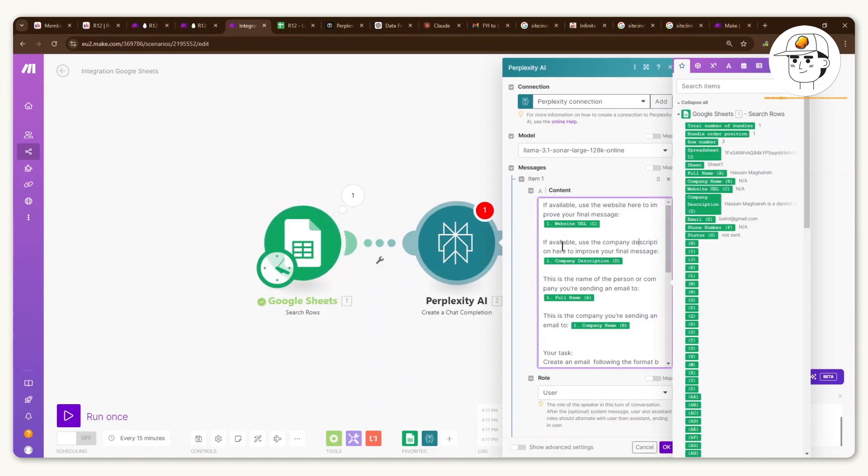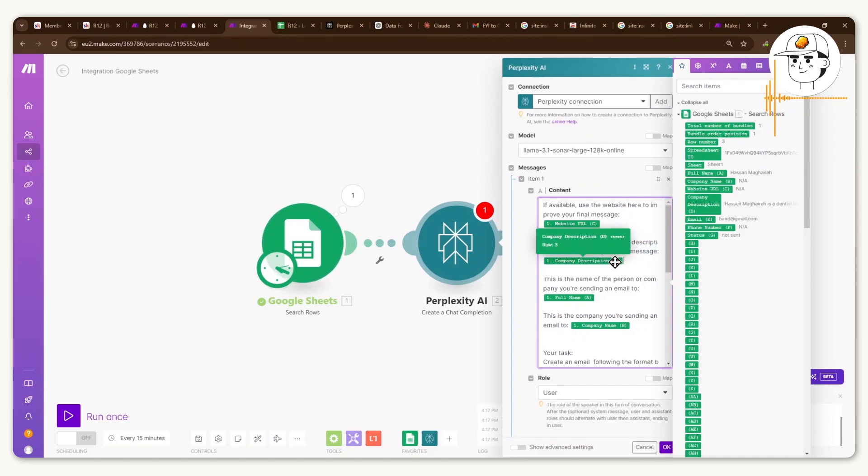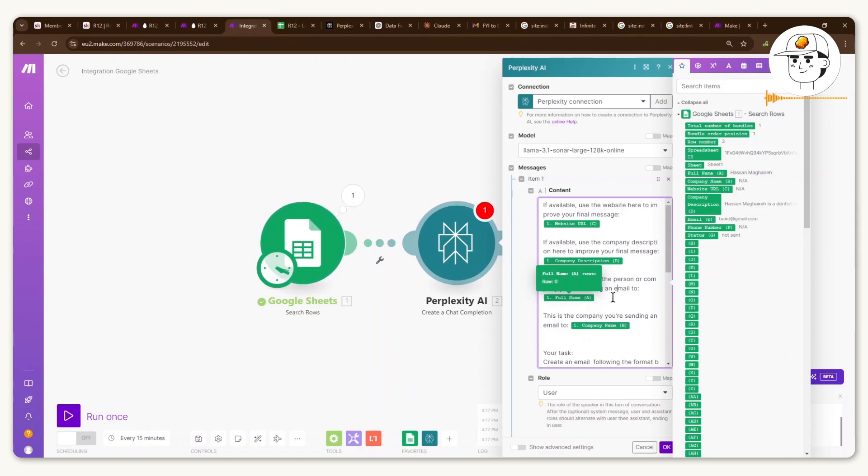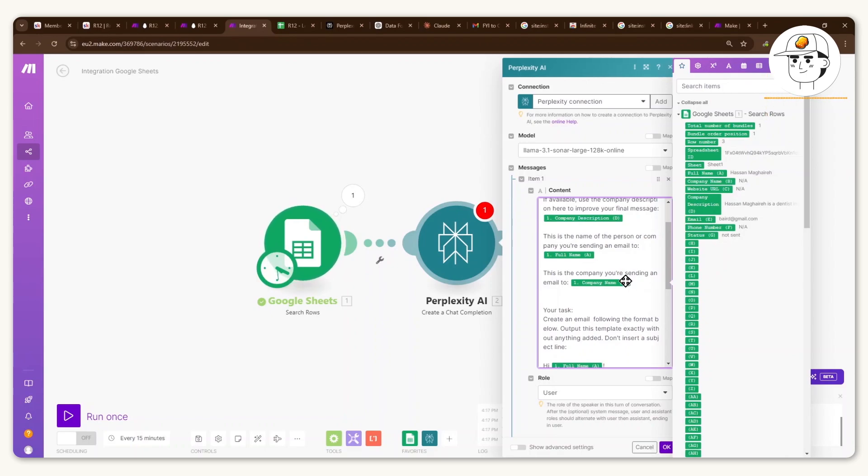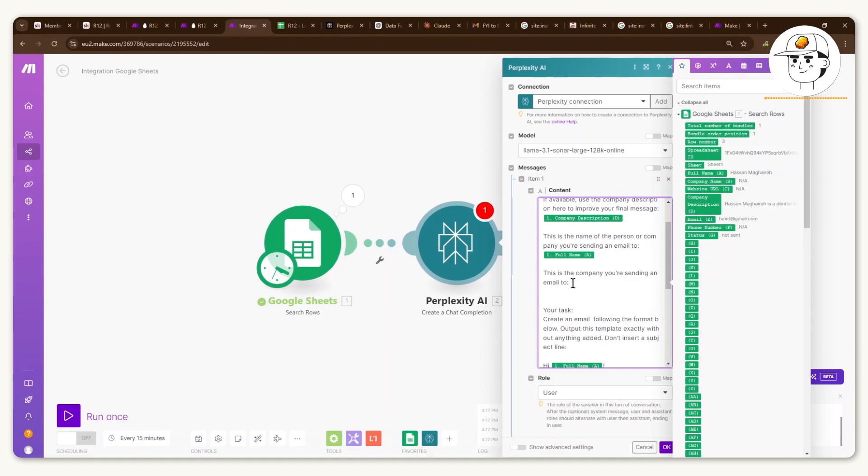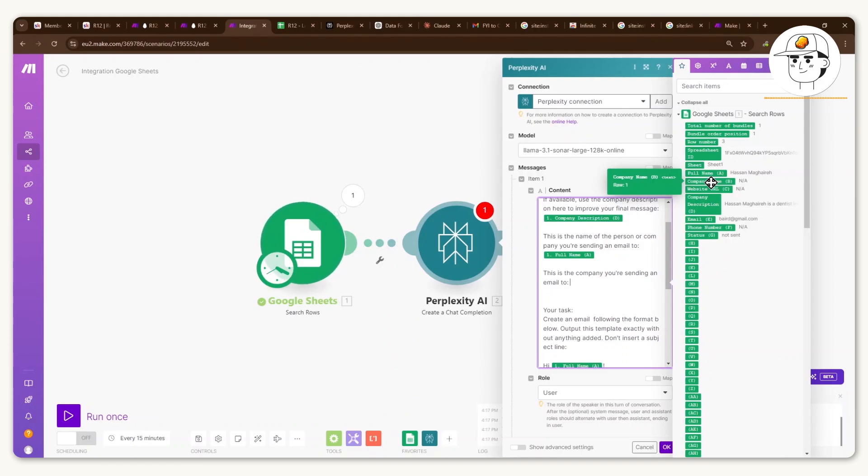And then I also am asking it to use the company description from the Google Sheet. I inform it around the full name of the person we are connecting with, again from the Google Sheet. And finally, we inform it of the company that it's sending an email to, also from the Google Sheet. So if in case you don't know how to map that, you just type out this text and then find the relevant row from the pop-up that appears here on the sidebar. And there you go. That is now a dynamic attribute.